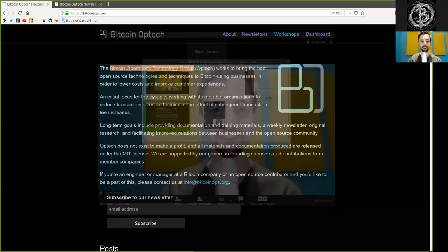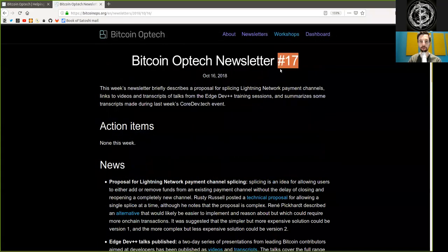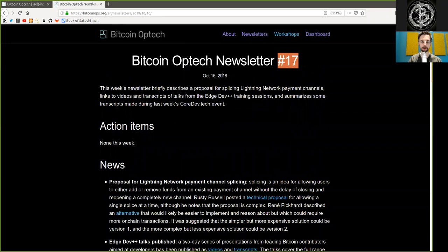What's up, peers, and welcome to the World Crypto Network. Here continuing the reading of the Bitcoin Optech newsletter, today number 17, on October 16th, 2018.